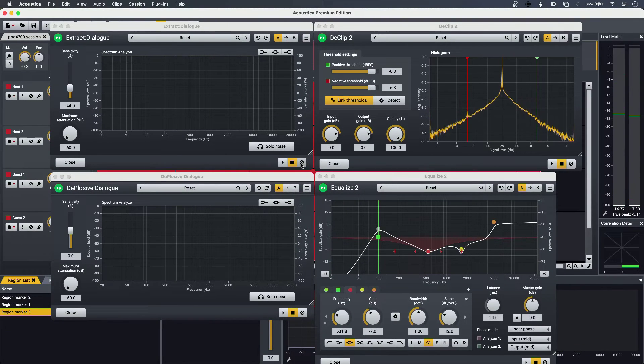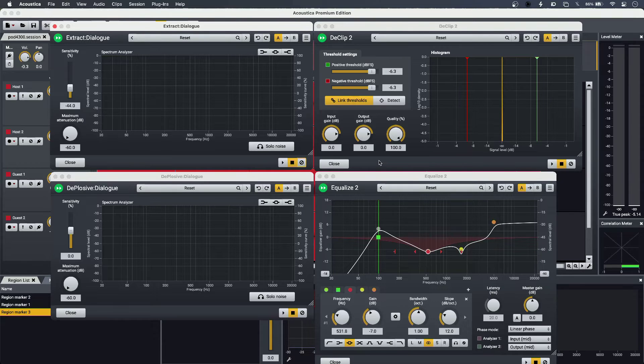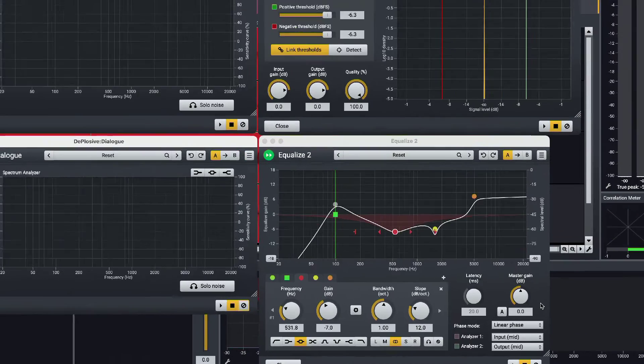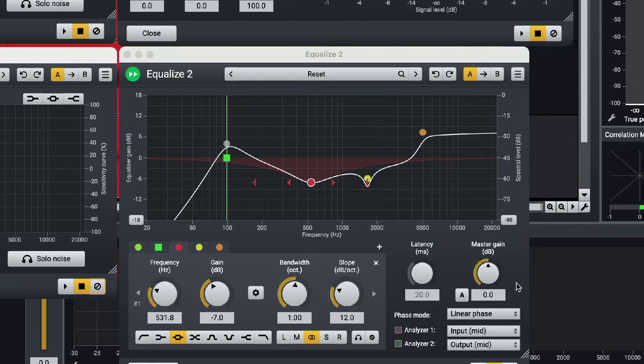And bottom left I'm using D-Plosive Dialogue, and finally I'm using Equalize 2 bottom right, and that's just to get the response that I want.